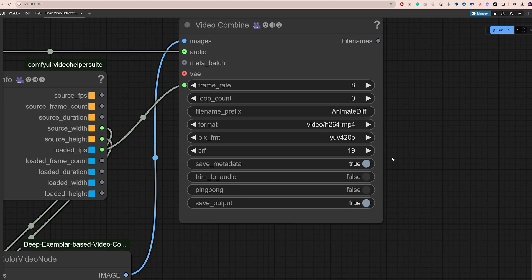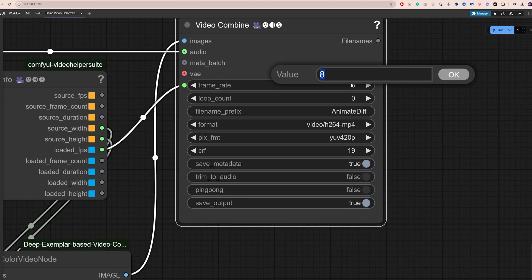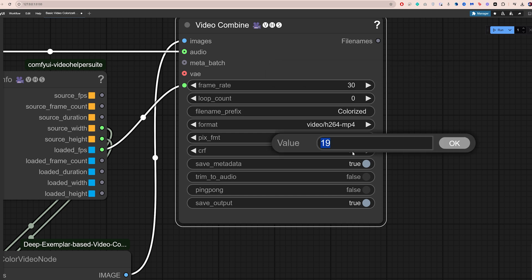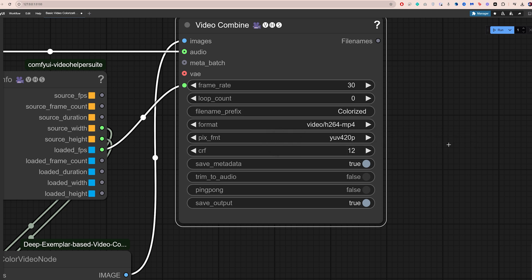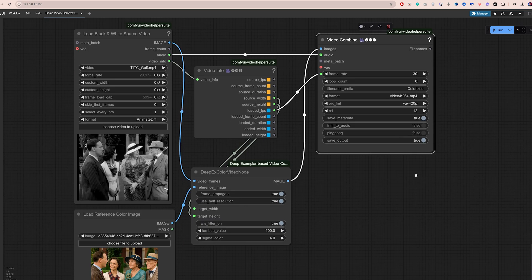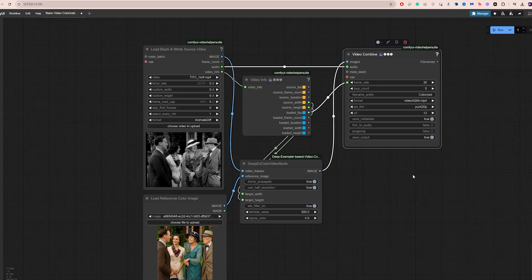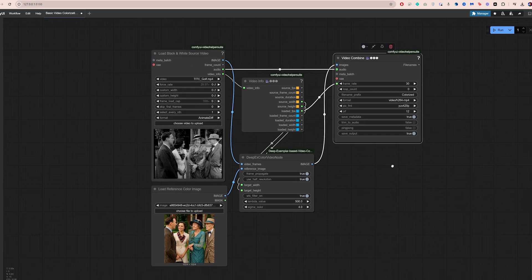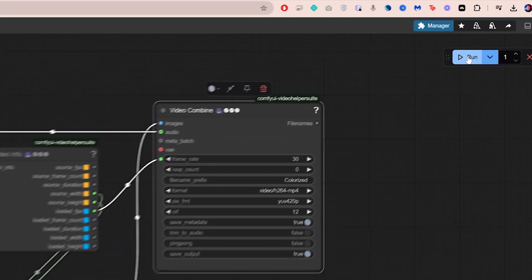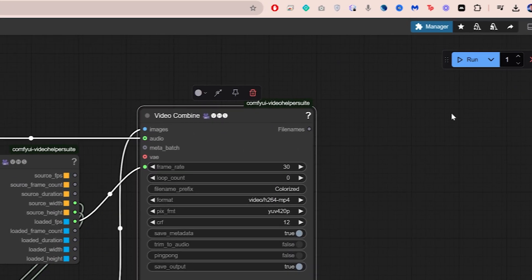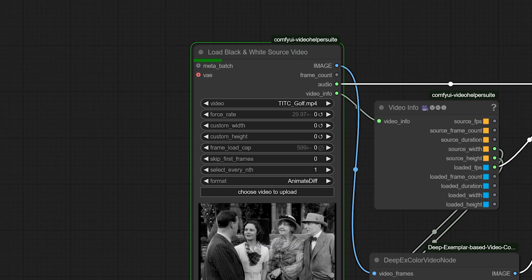Here, make sure the frame rate matches the original rate of your video. You can lower the CRF to around 12 to get higher quality output. Keep in mind, this will also increase the file size. Everything else can stay as it is. We've got the black and white video, the colorized reference, and now we're ready to process.